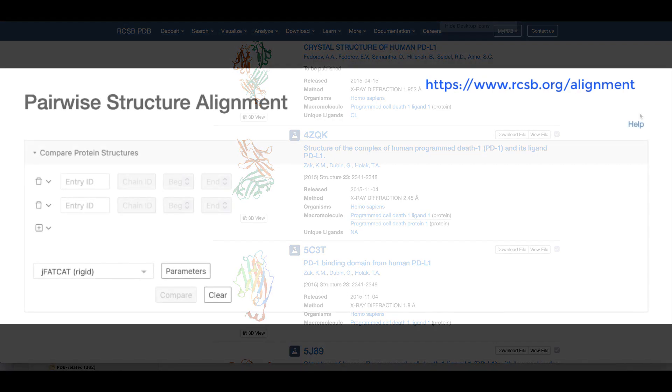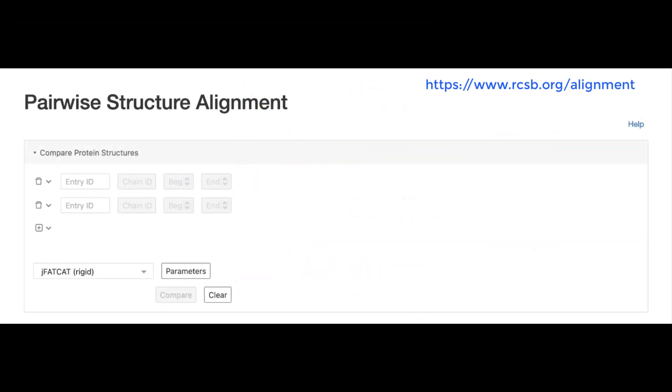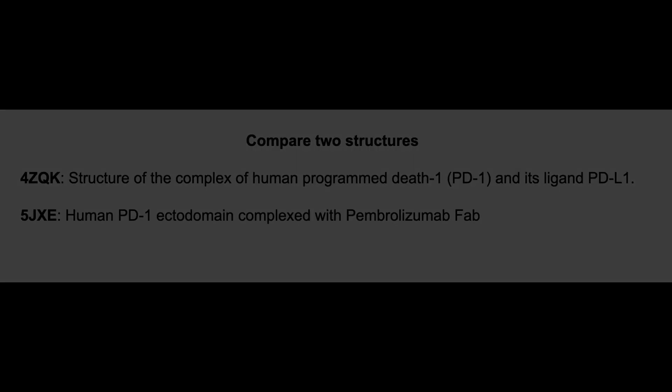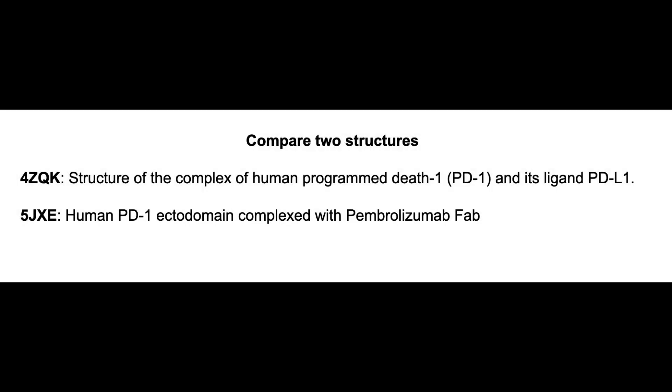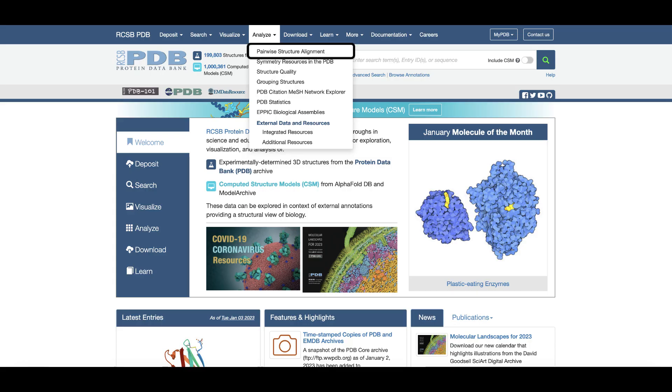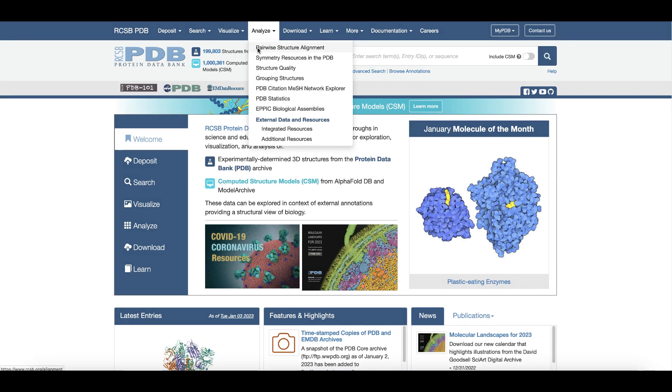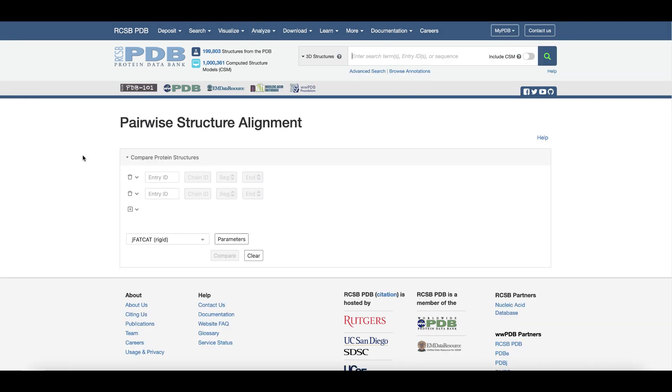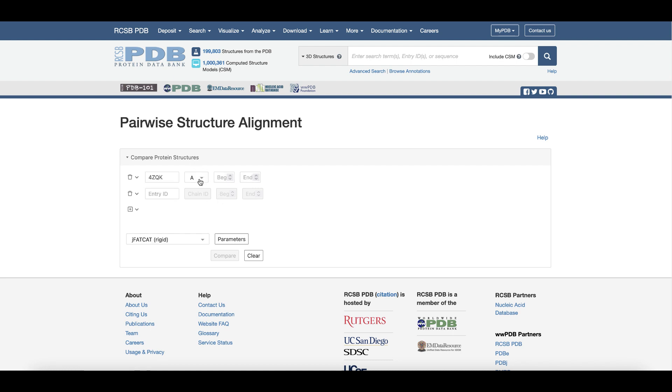Let's use the rcsb.org pairwise structure alignment tool to compare the two structures of PD-1, one bound to PD-L1 and the other bound to pembrolizumab. Click on the analyze menu at the top of the page to open the tool, type in the PDB IDs 4ZQK and 5JXE, and select the chain IDs corresponding to PD-1. Run the tool using default options.